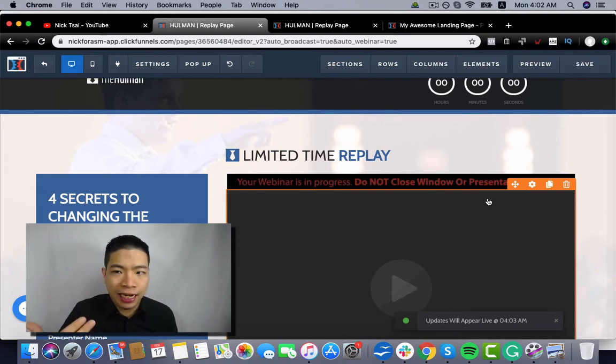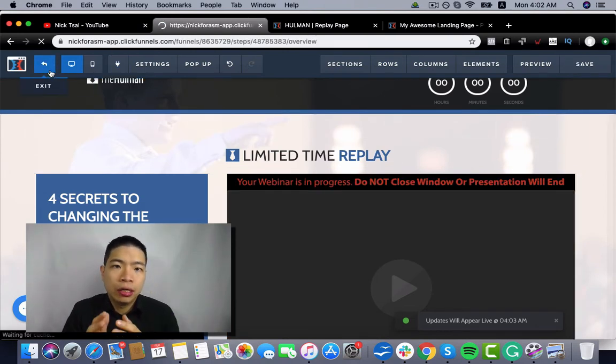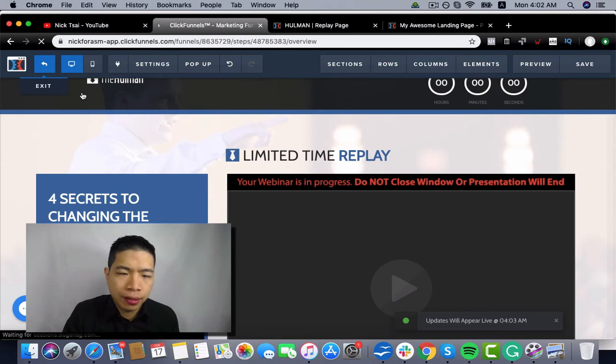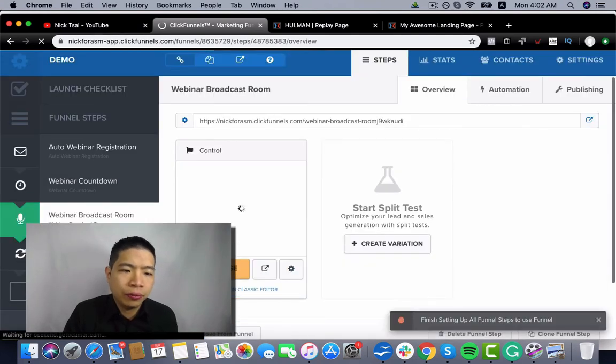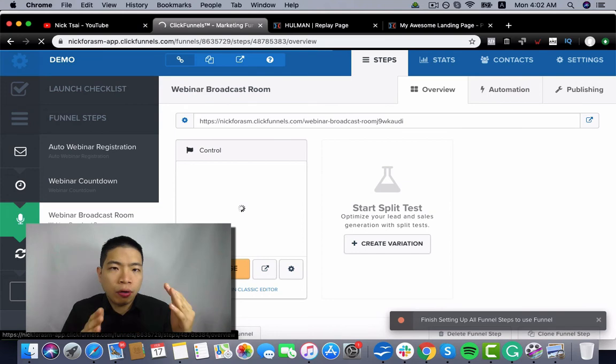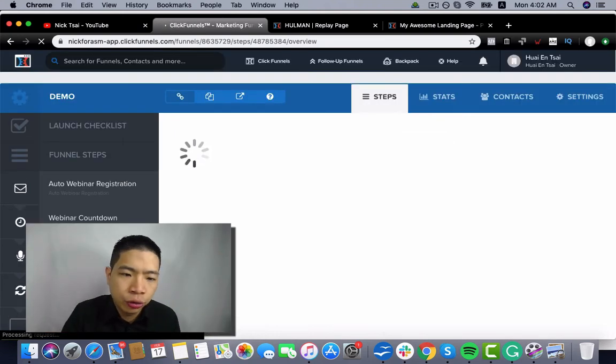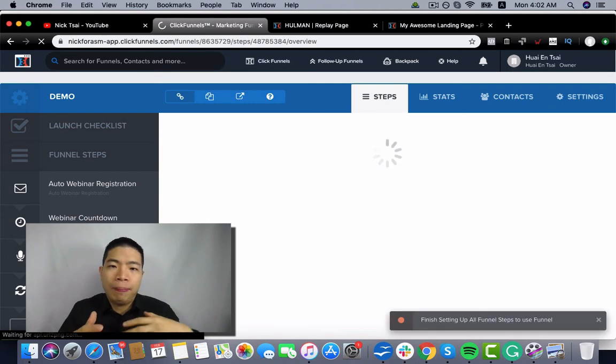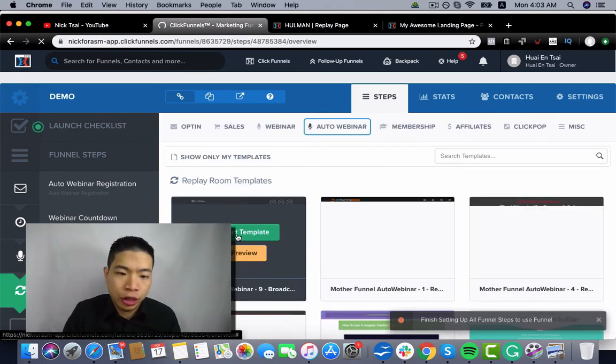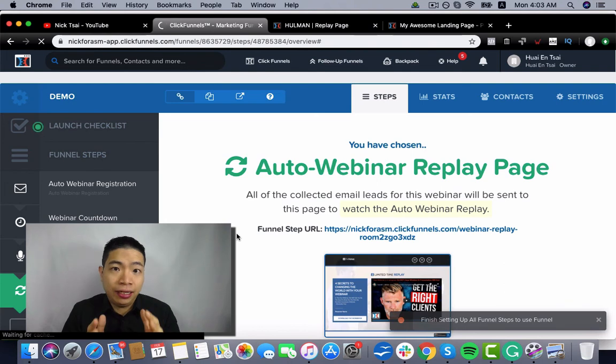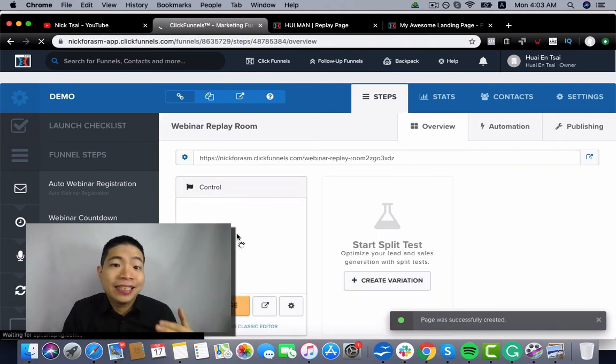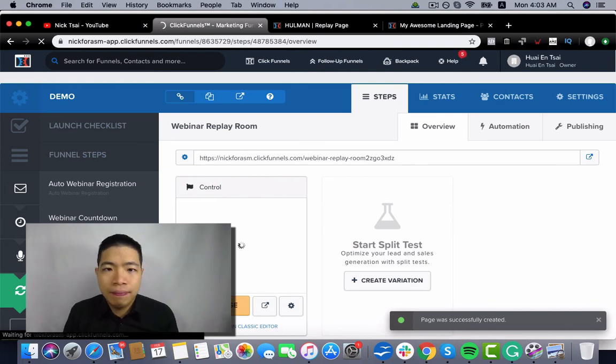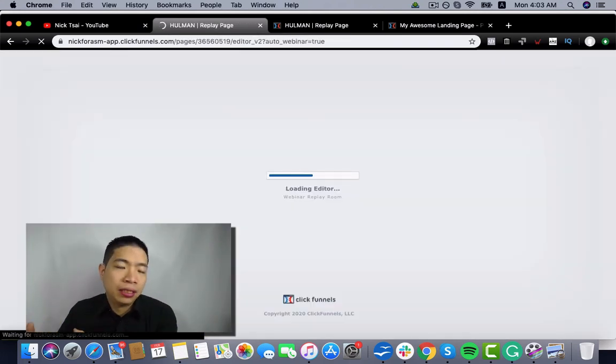So it's basically the same for the replay page. You can go to the replay page. One major difference with the replay page, because since it's a replay, you don't really need to block the pause or set up so many autoplay features because people know it's a replay.